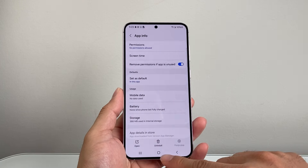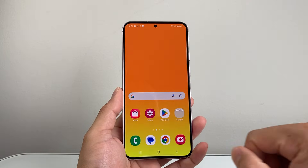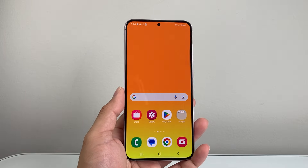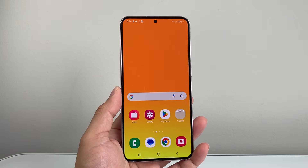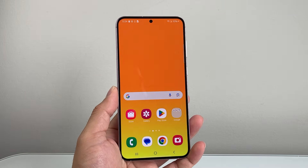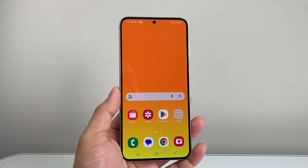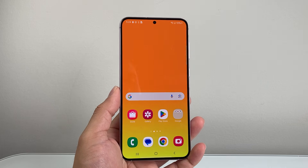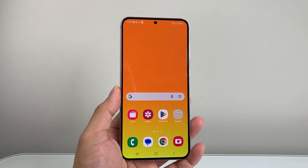So that's how you go ahead and clear cache on your Android phone. I hope this video was helpful. If so, please consider hitting the like and subscribe button for more tips and tricks. We'll see you guys next time.